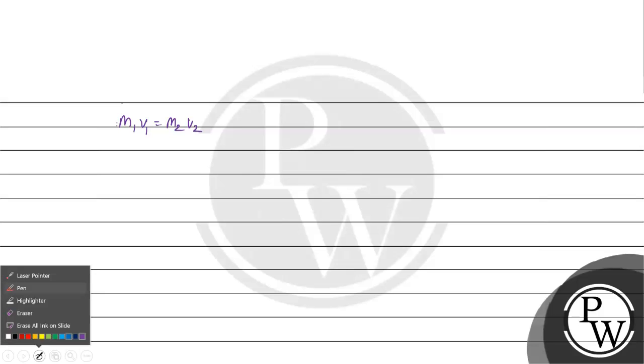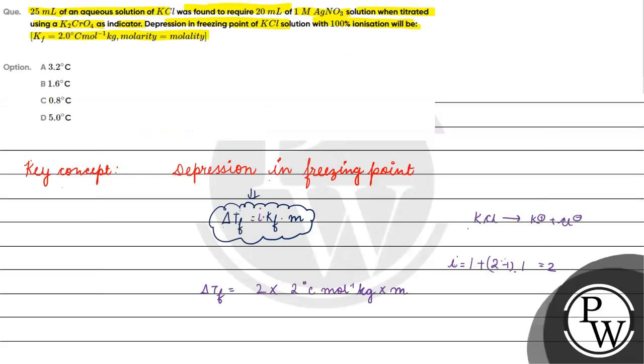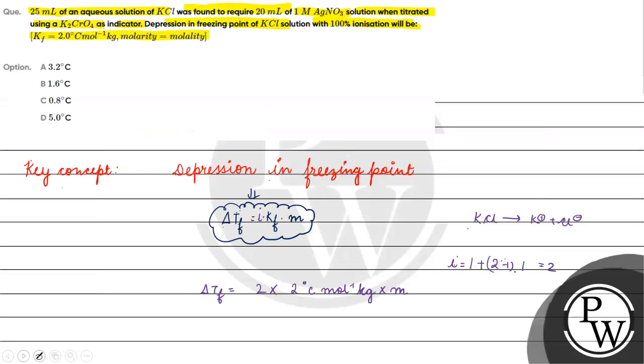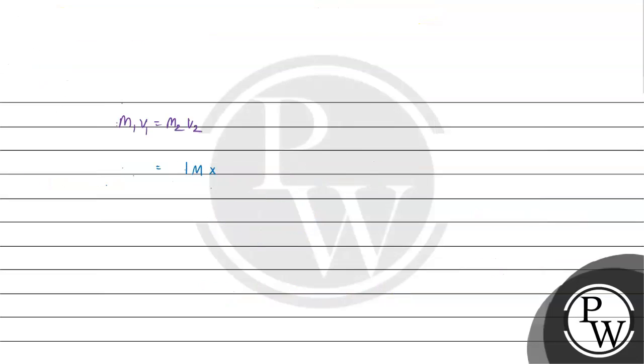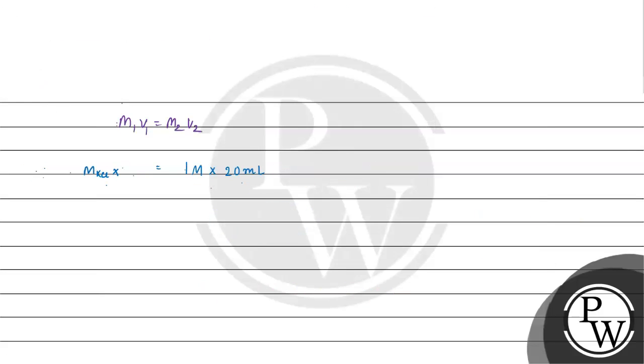We need to get the molality. One denotes moles of KCl and two denotes AgNO3. The molarity is 1 molar and its volume is 20 ml. M1 times V1, where V1 is 25 ml.